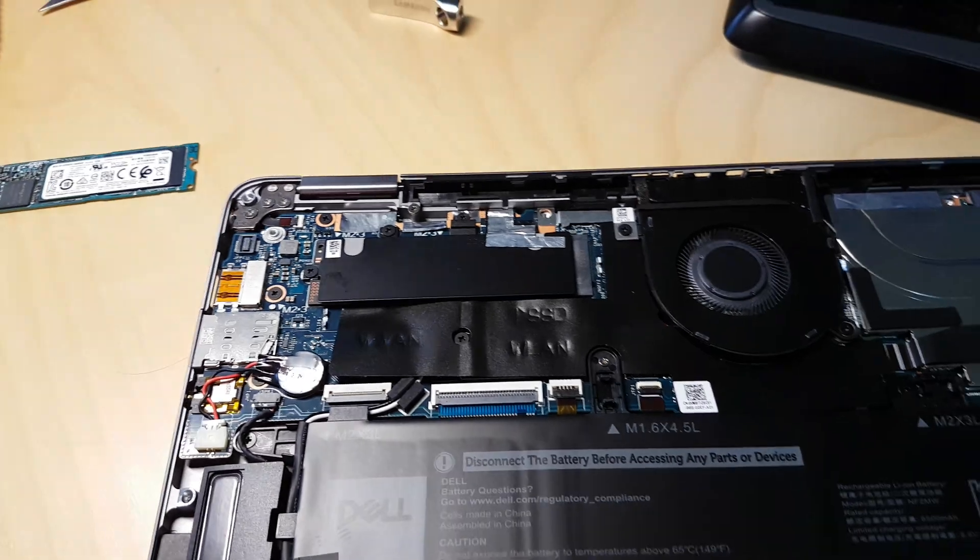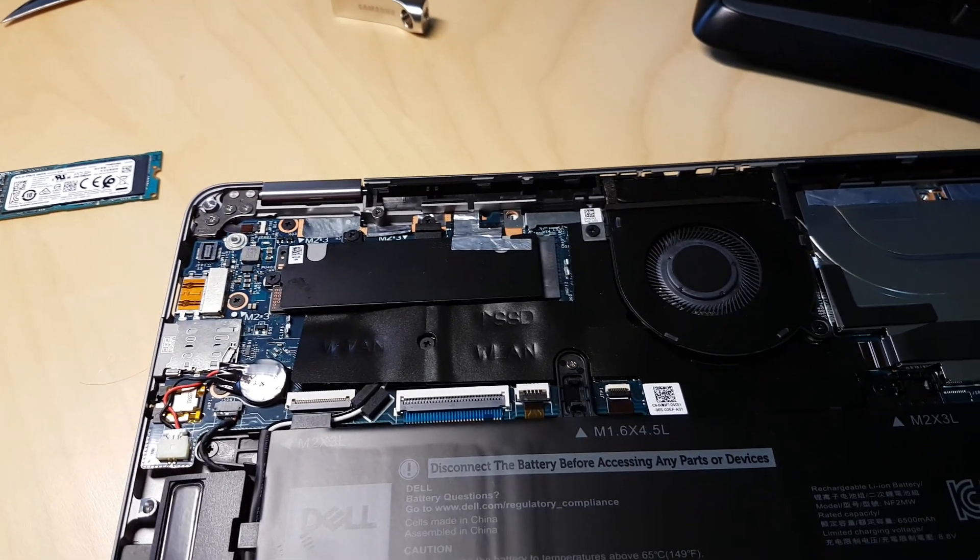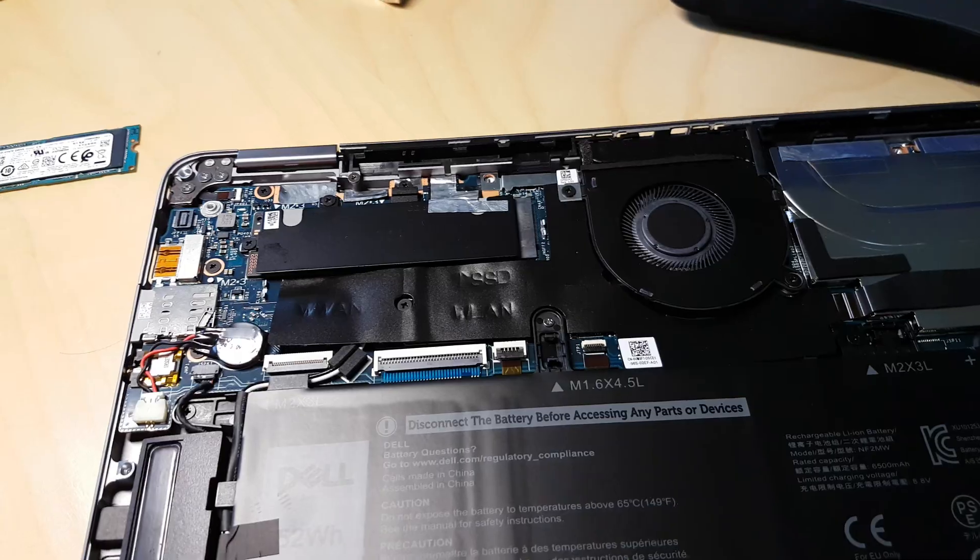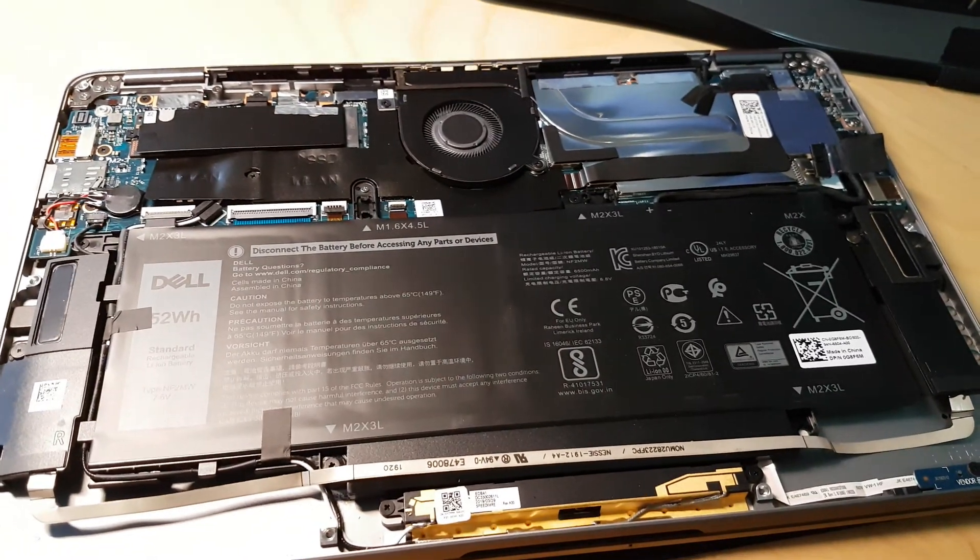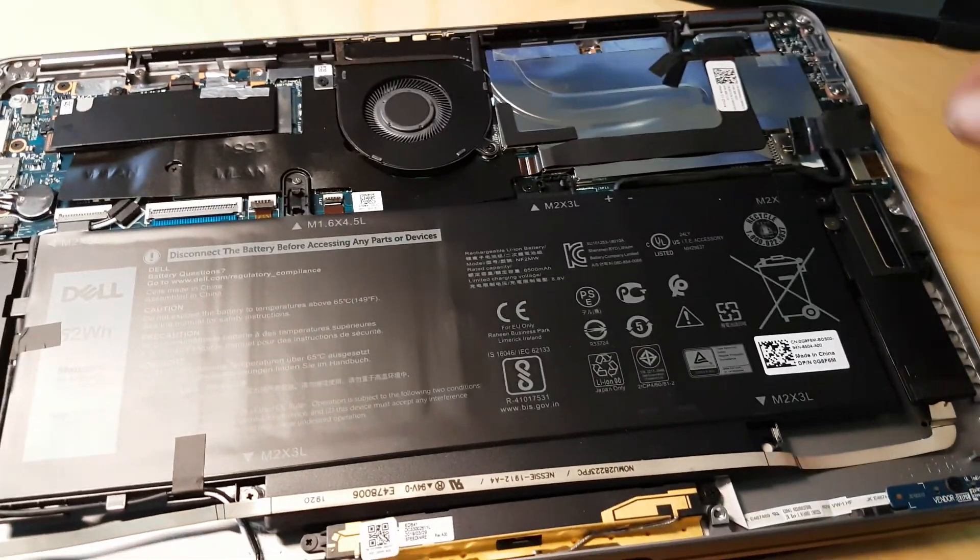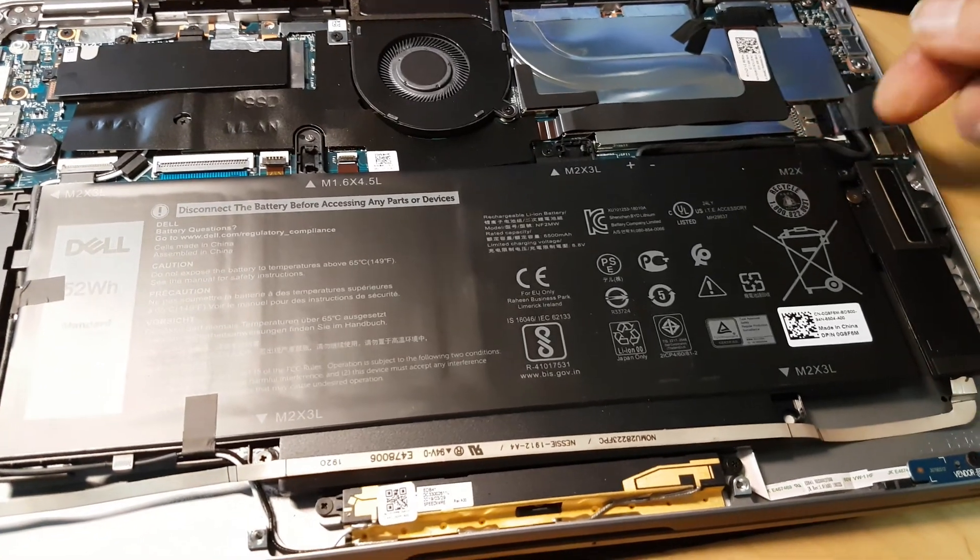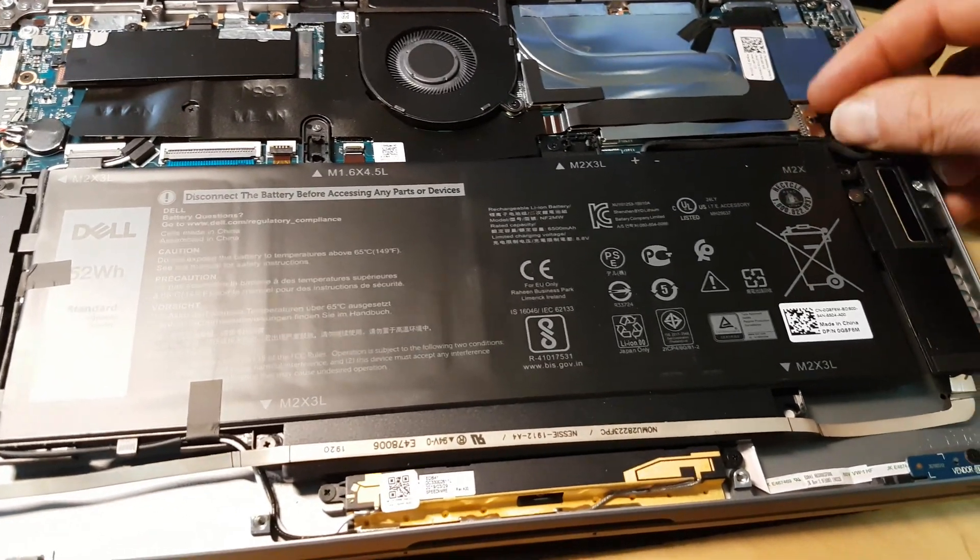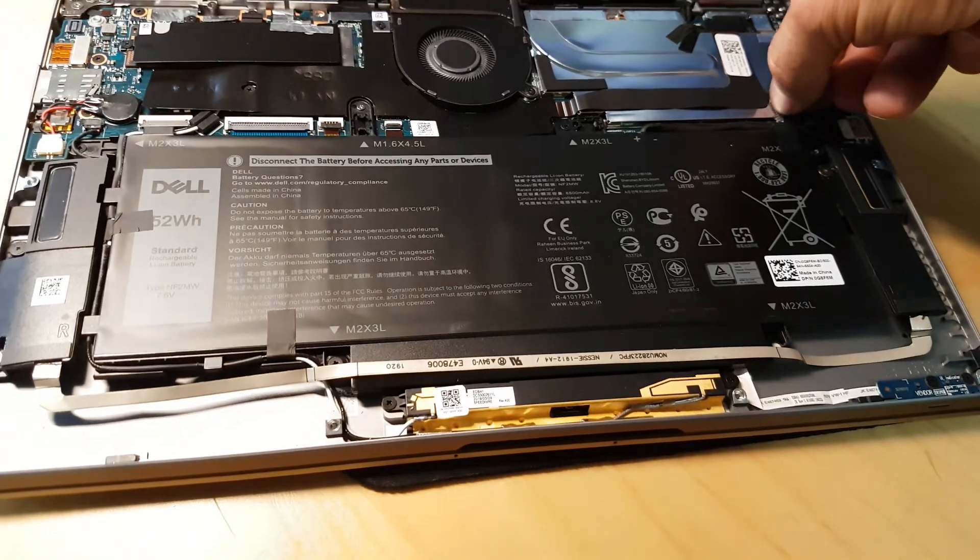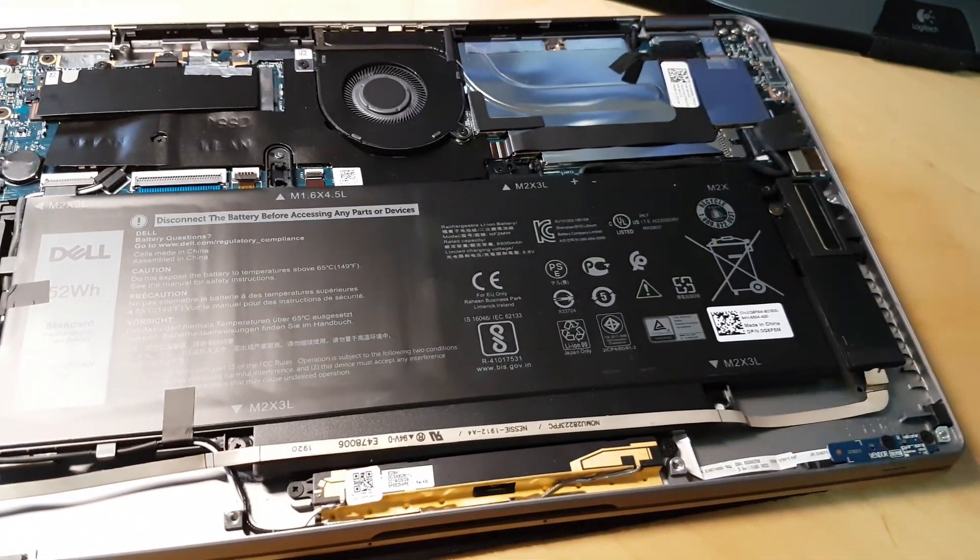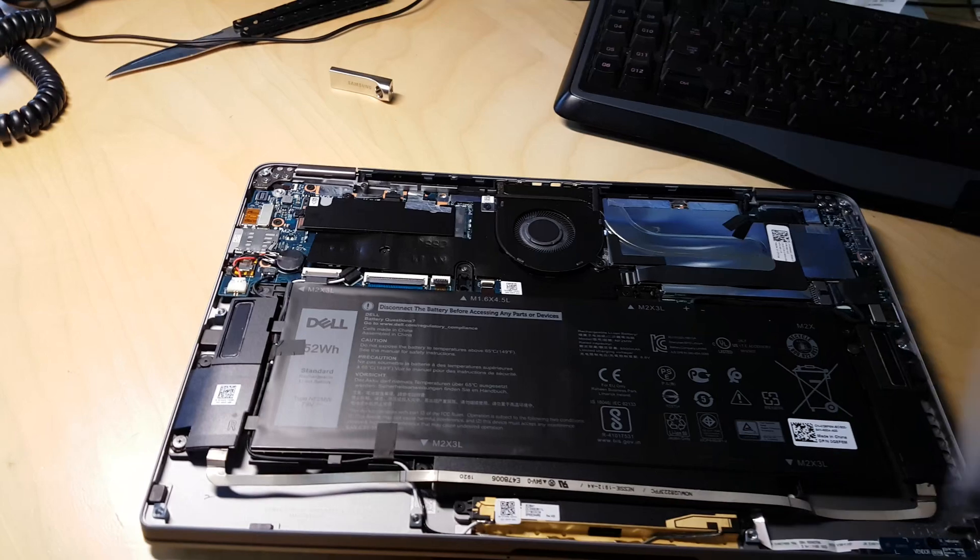Once that's done, then we've got to move over to our battery again and plug that back in before we close the lid. All right. So that's done and that's it.